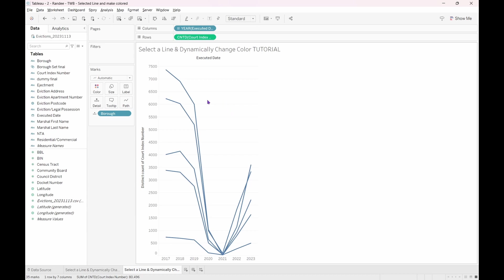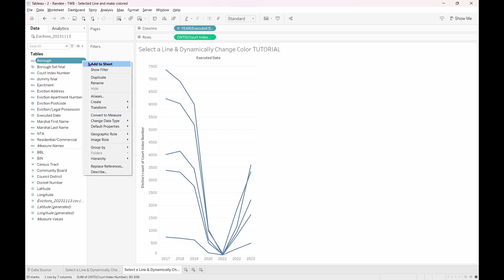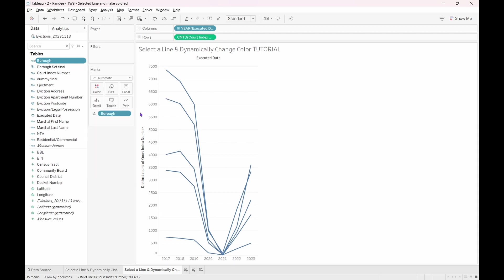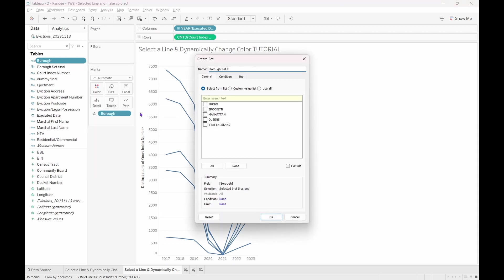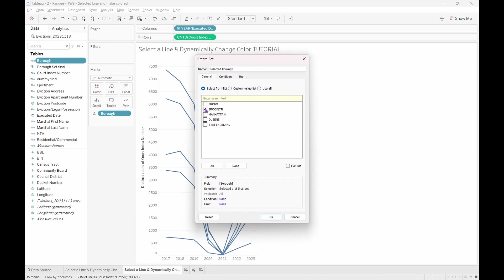So now, let's right-click on the borough pill in our data pane. Select Create, and then Set. Let's name it Selected Borough, and then check one of the boxes. Any box. I will pick Brooklyn. Press OK.